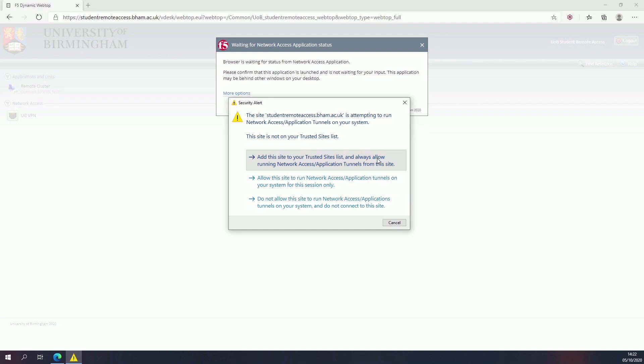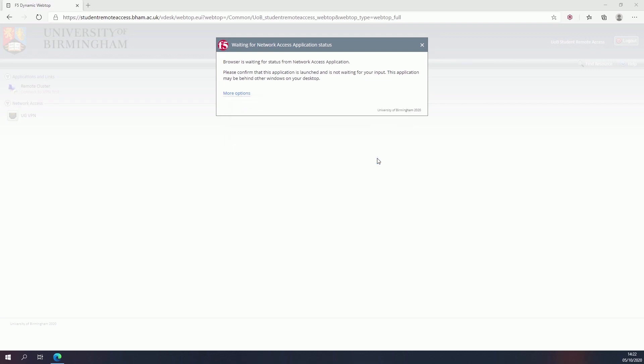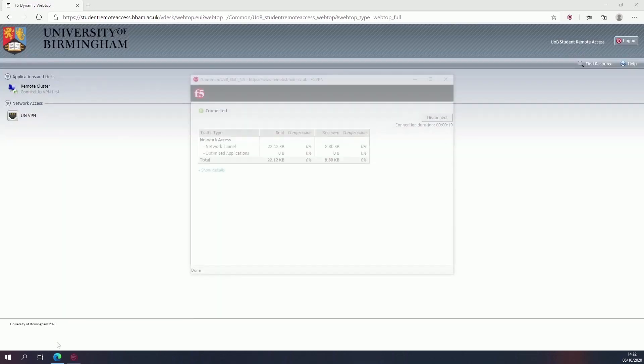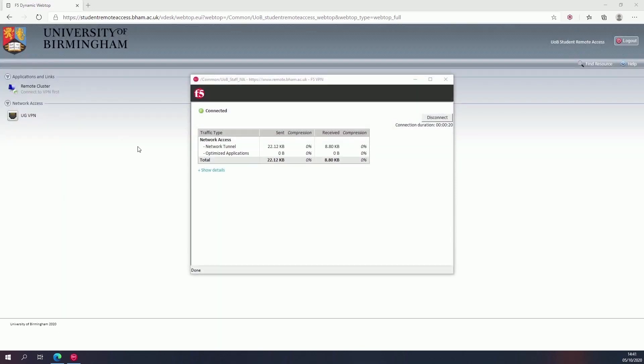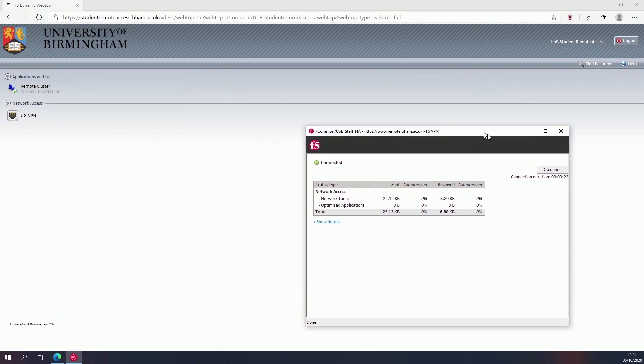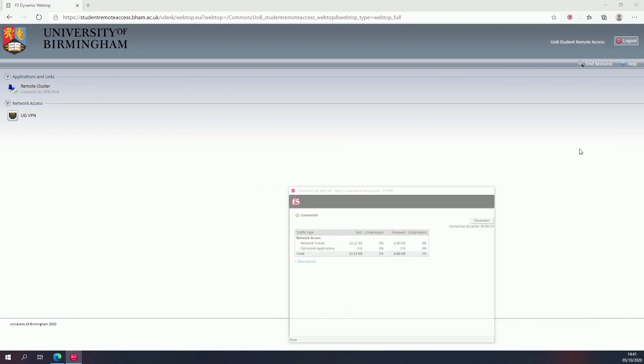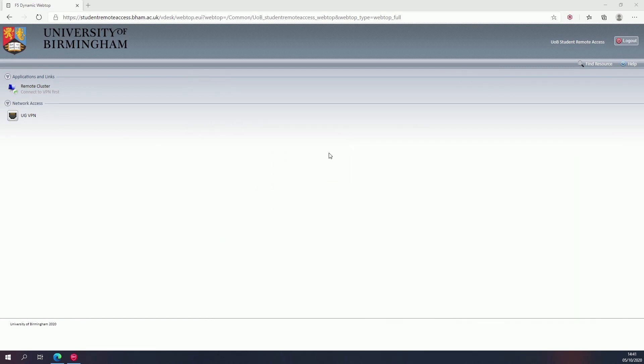The VPN window will open. Don't close it or you'll disconnect from the VPN. Next, click on the remote cluster link to open the website.